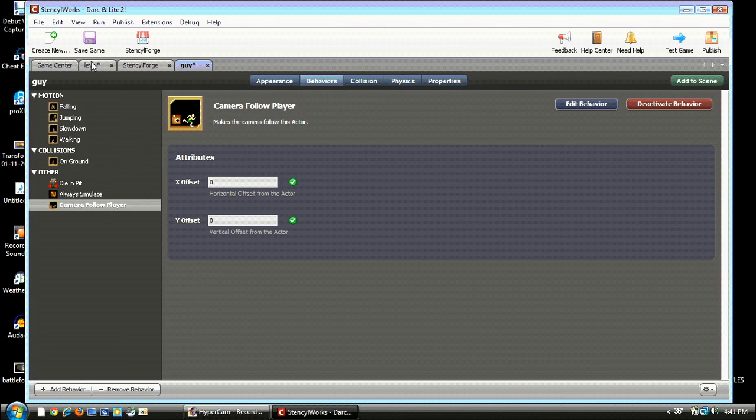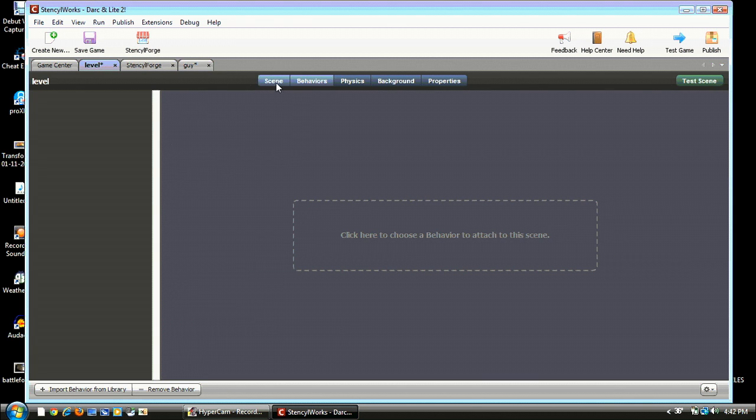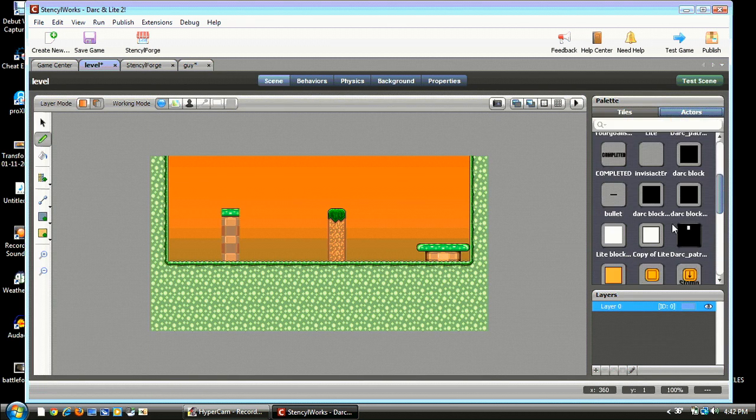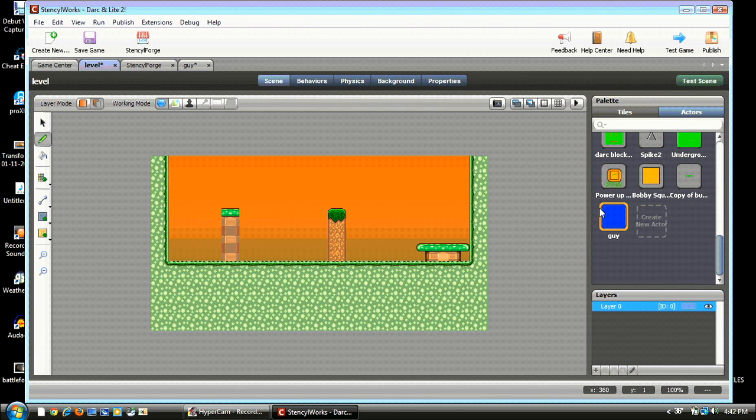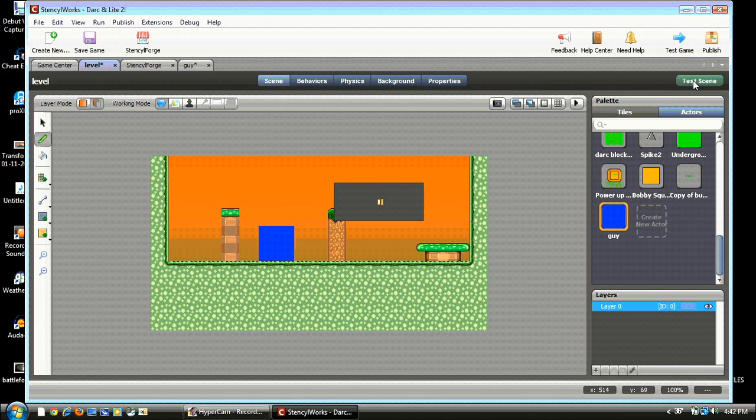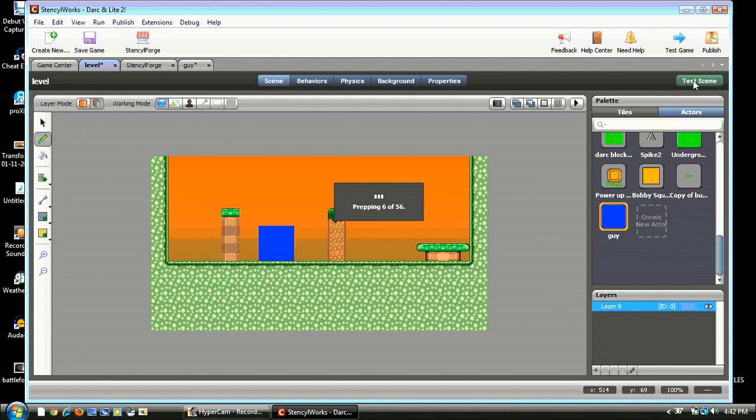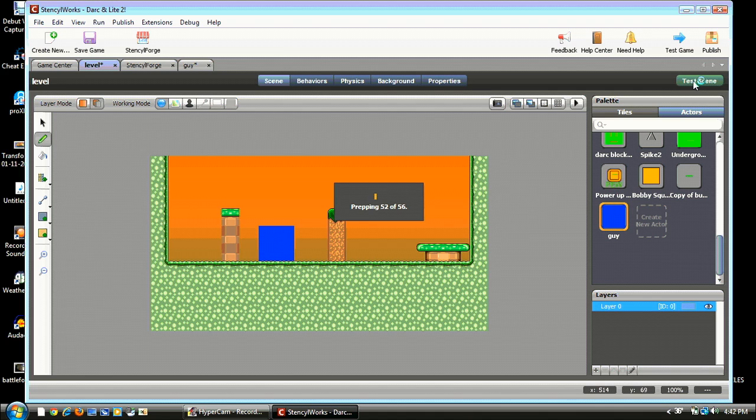So we're at our level. Now we go down to Actors and guy, and we can place him down. I mess up right here because I didn't save the guy first. So what you're gonna wanna do is go to your guy, exit out, hit X on your guy and hit save. Once you save that, you can test scene. It should load like this. Preparing. It takes a while the first time you do it, but then after that it's pretty fast.